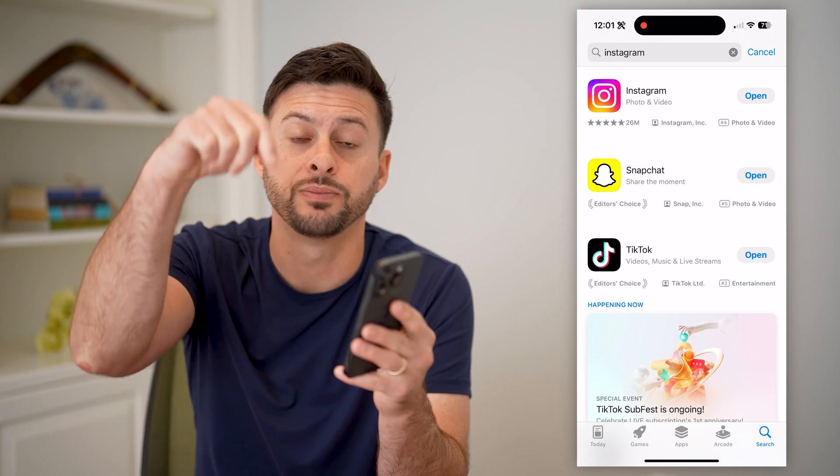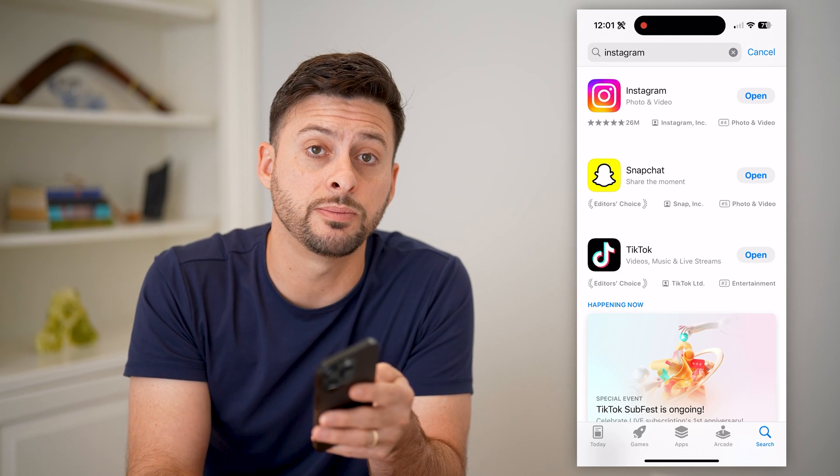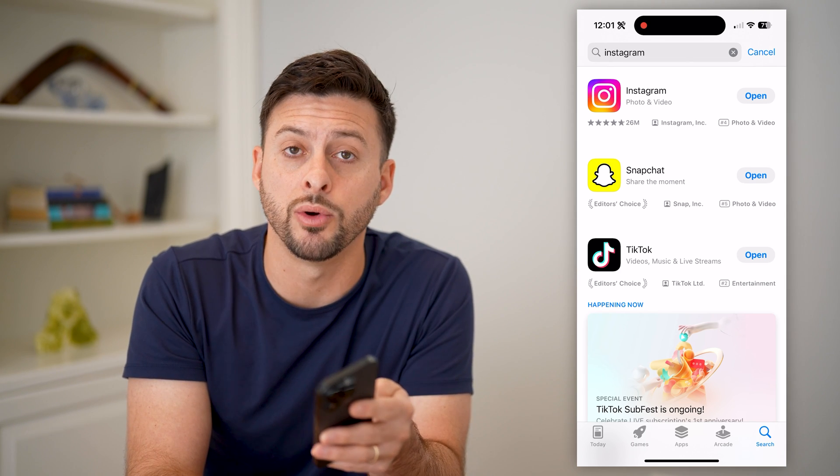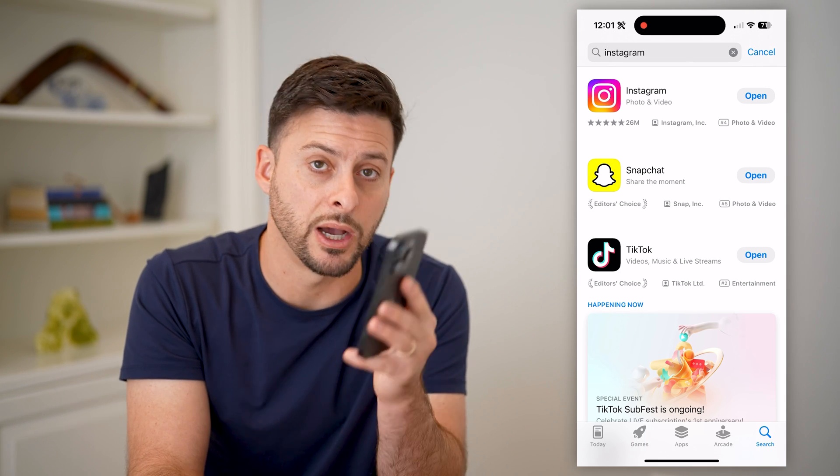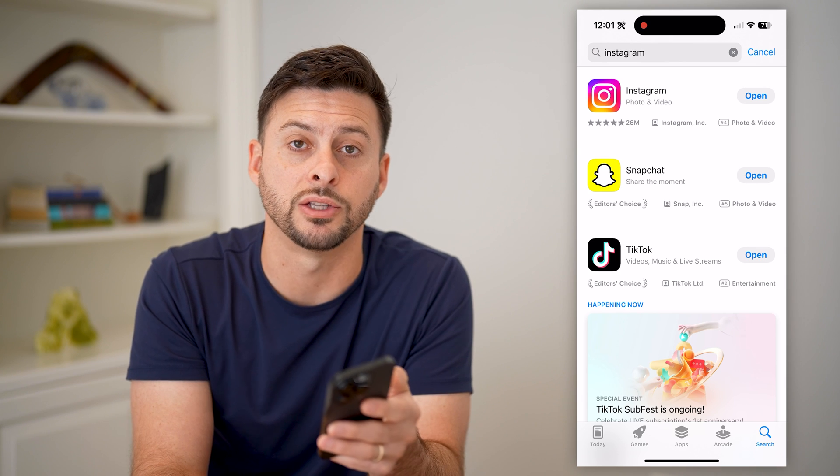I hope this helps. If it did, hit the subscribe button down below — it really helps me out. And I'll catch you on the next one.